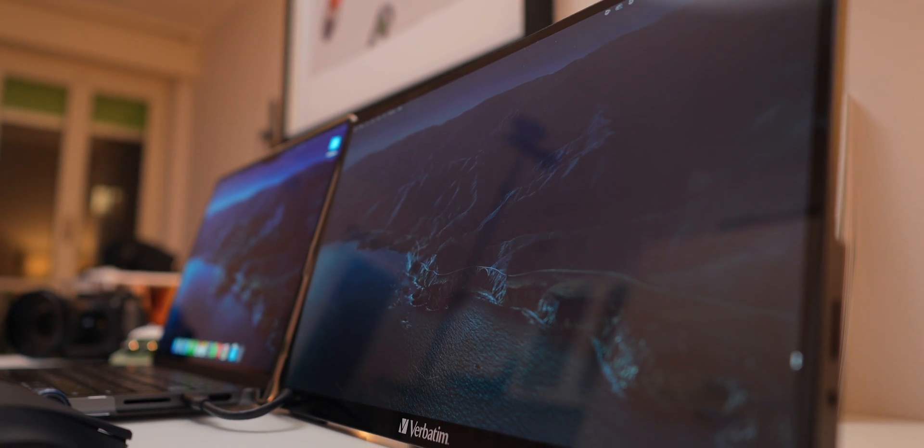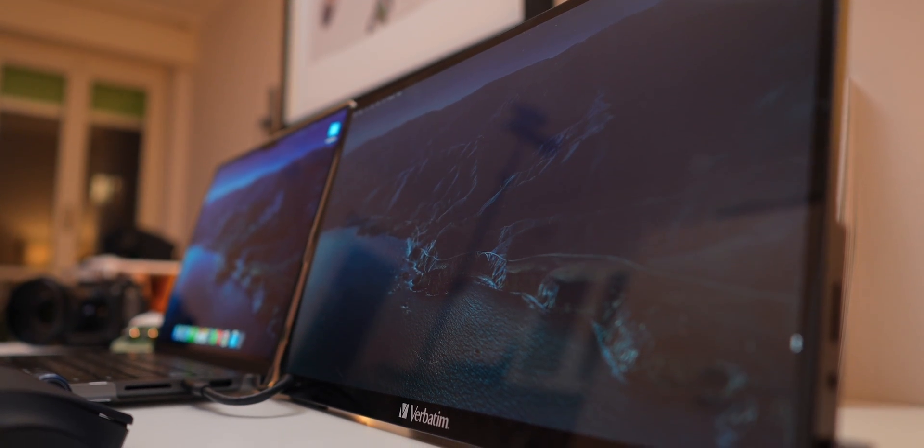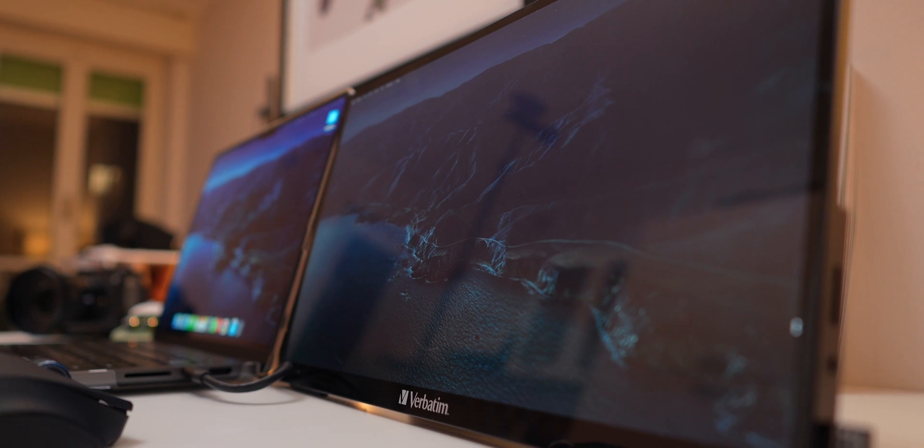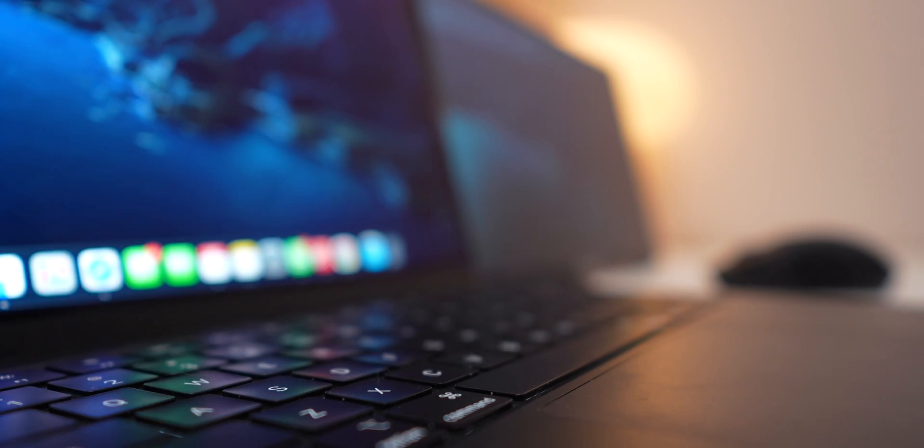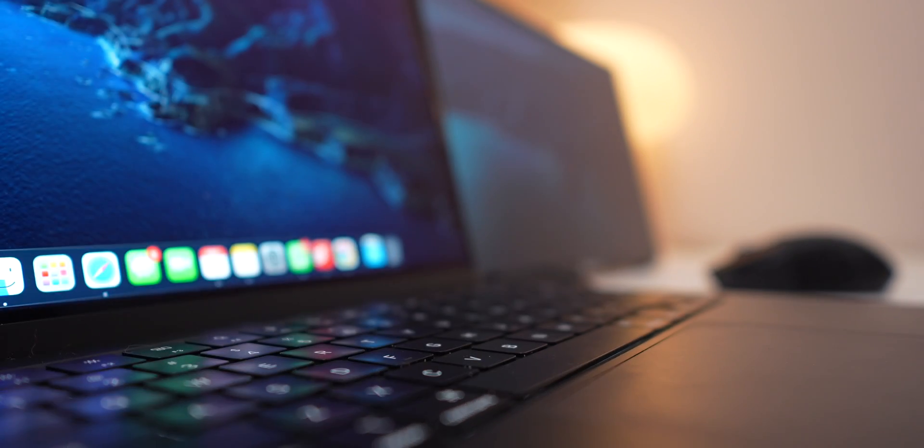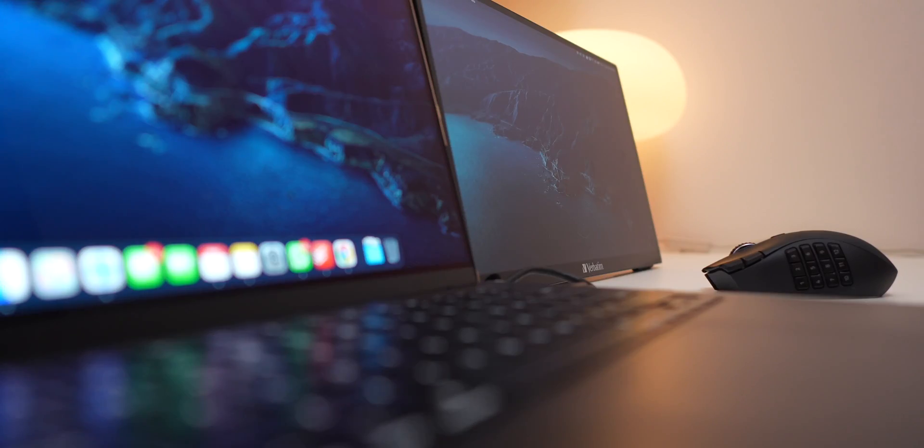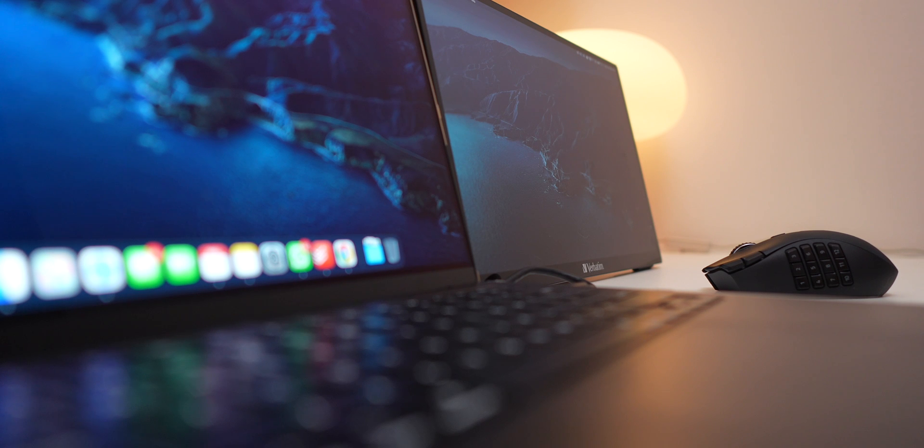You're essentially getting a second screen with touch capabilities and a premium build without spending a fortune. Whether you're a student, professional or casual gamer, this monitor is an affordable way to enhance your setup without making a huge investment.